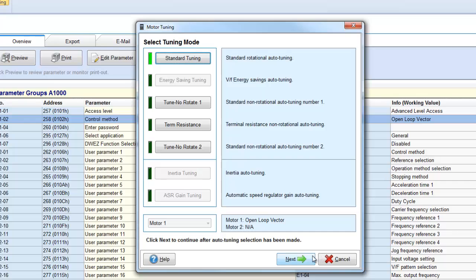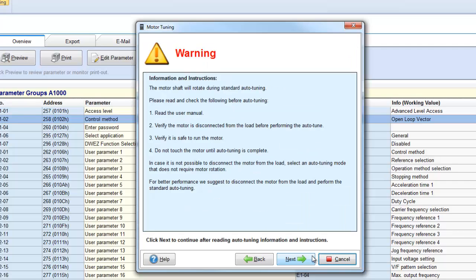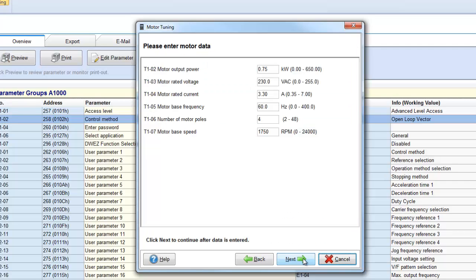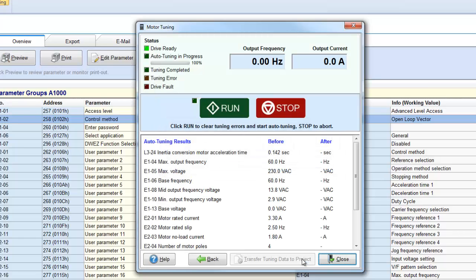Auto-tuning will require you to enter in some basic motor information about the motor connected to the drive. Once this information is populated, click Next and then the Run button.